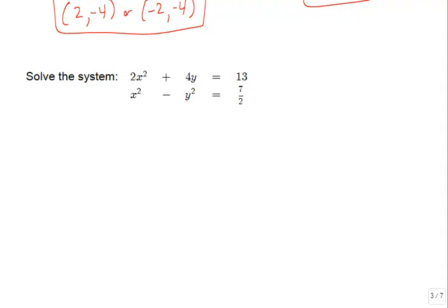Let's look at the next example. On the top we have 2x squared plus 4y equals 13, which is a parabola. The bottom equation is x squared minus y squared equals 7 halves, which is a hyperbola. Because of those x-squared and y-squared terms in the bottom equation, it's not a function, making it tricky to graph on a calculator, so we'll try the elimination technique again.